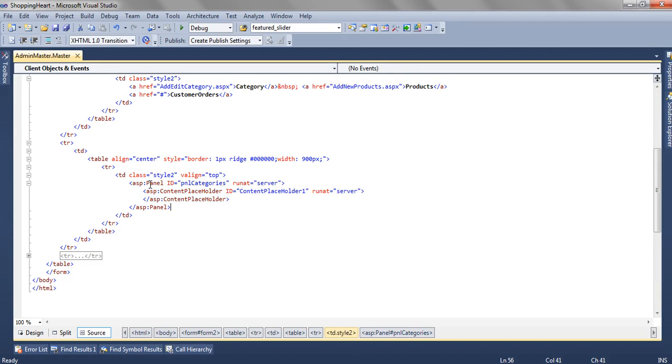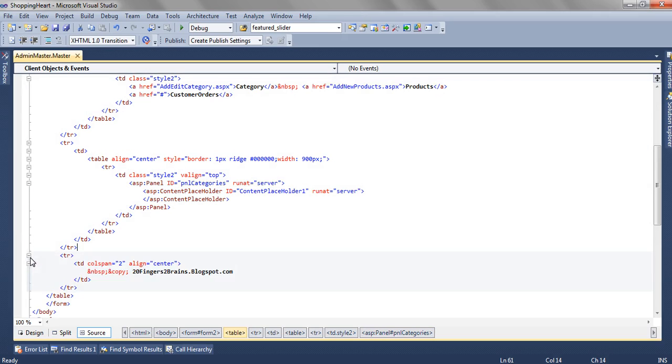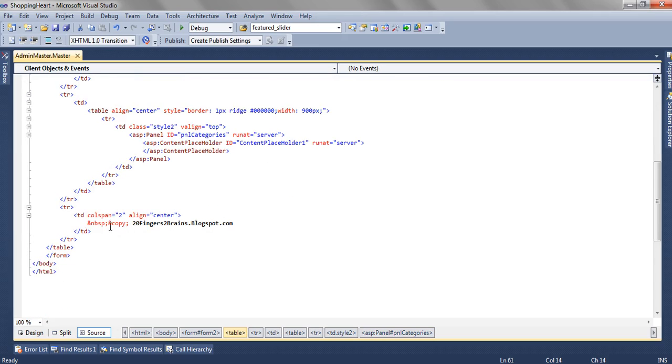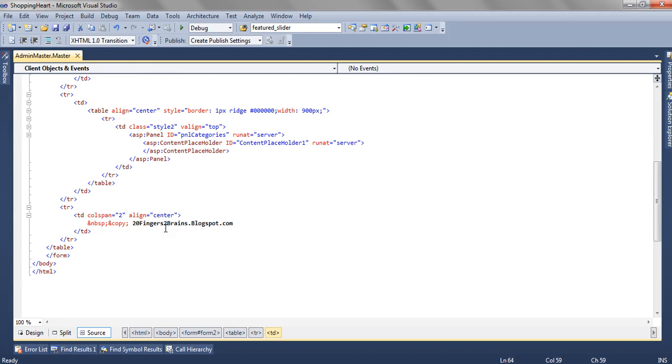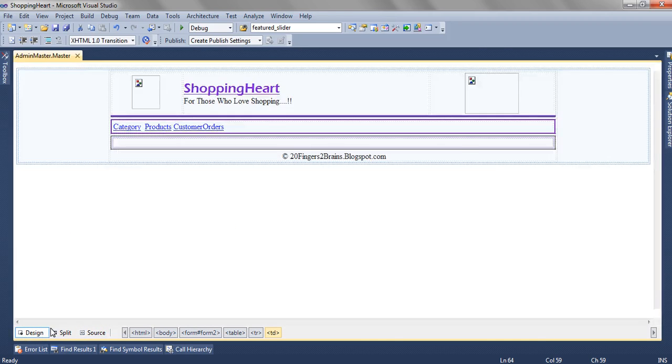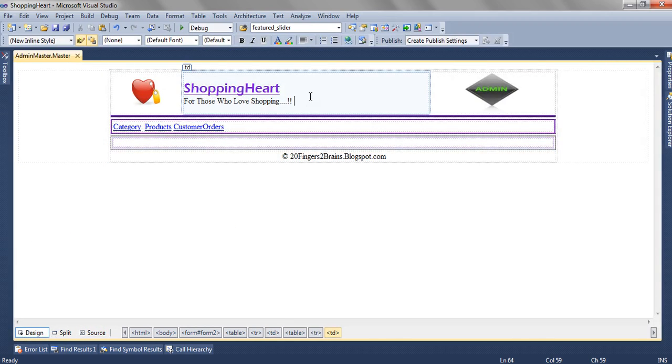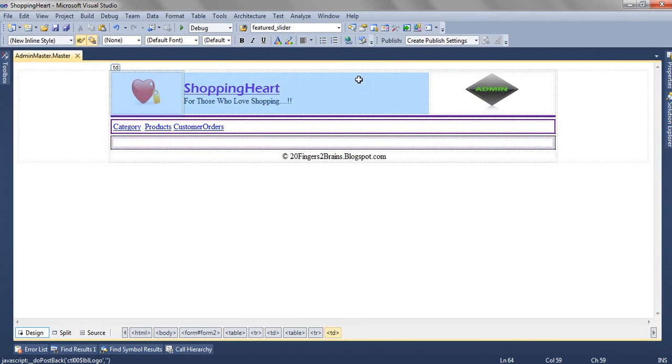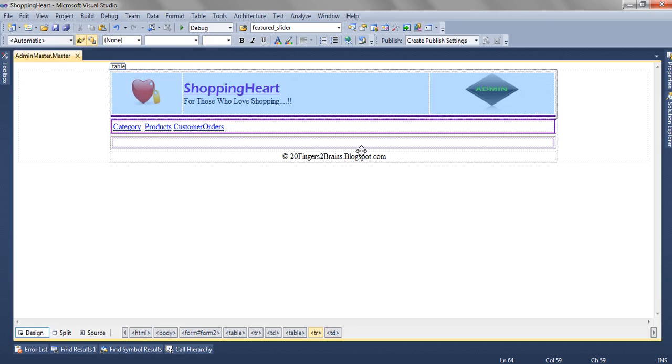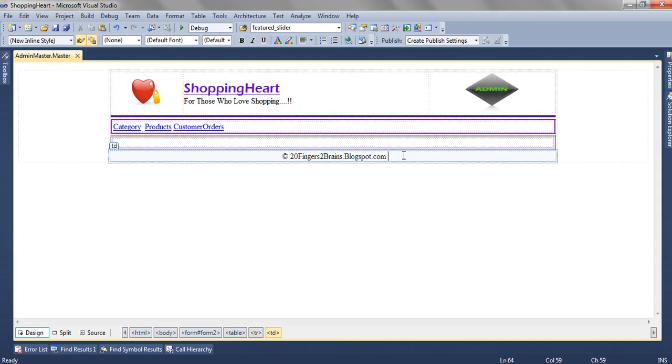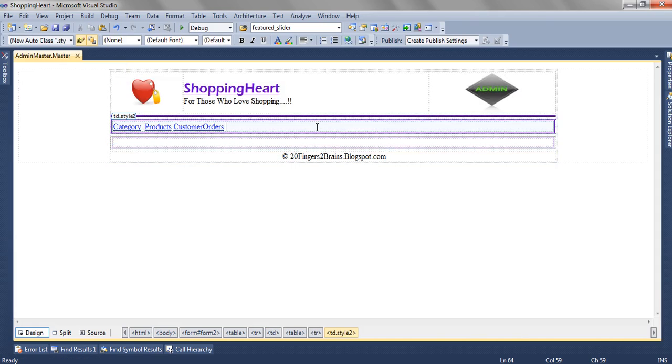And in the fourth row, we are adding copyright and 20fingers2brains.blogspot.com. So if we switch to the design mode of this master page, we'll find that we have the header, the footer, the menu, and the content placeholder.